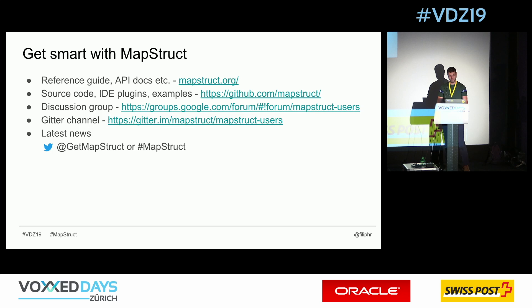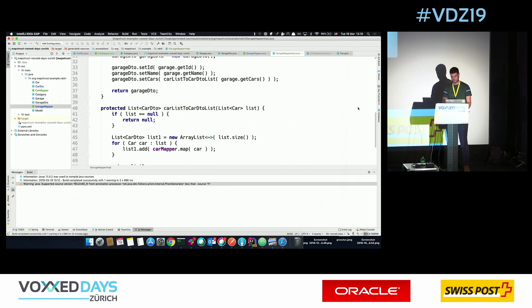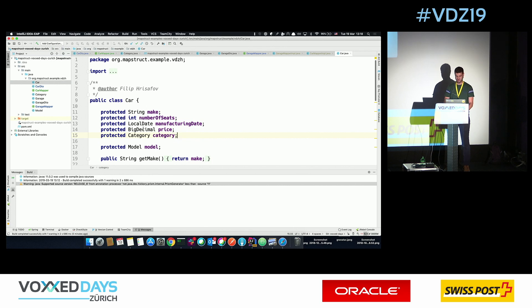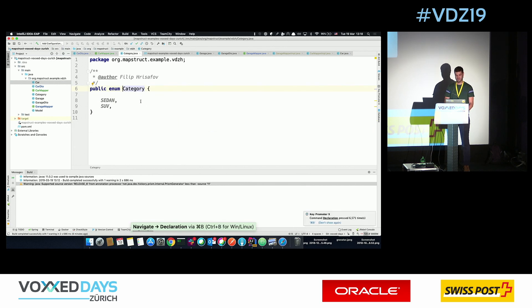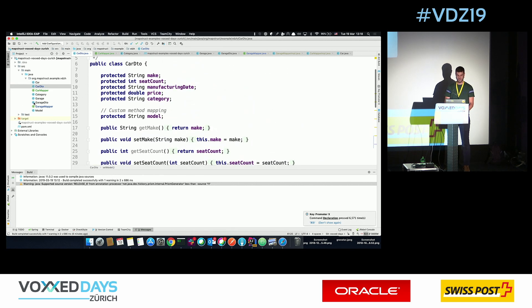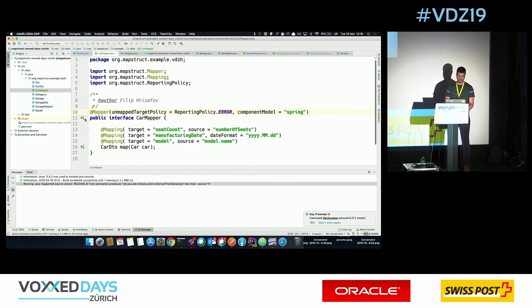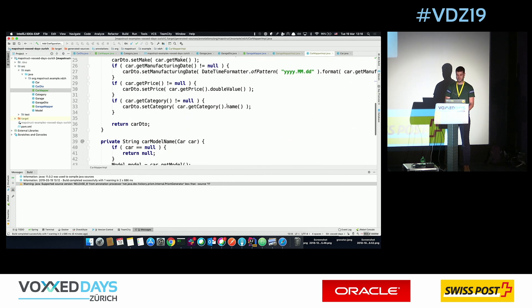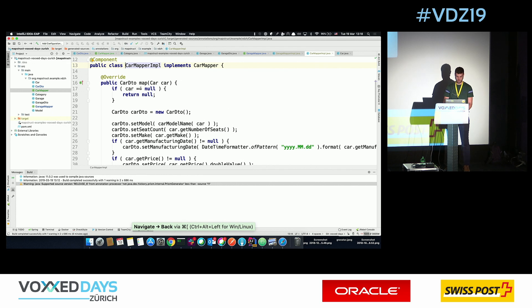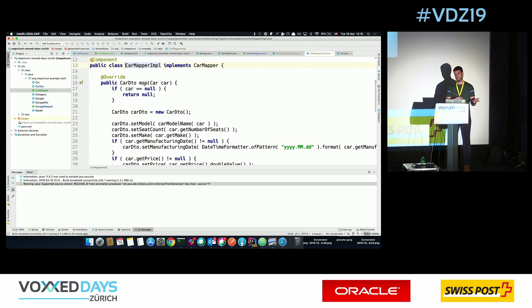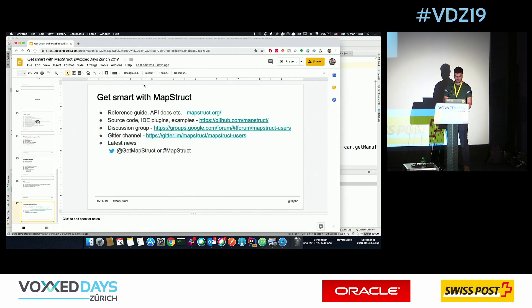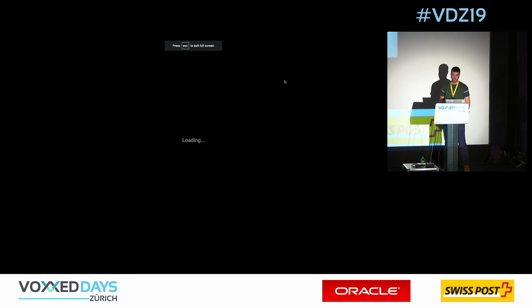The question is: what about enums? Actually, in our CarMapper the 'category' field is an enum on the Car side and a String on the CarDTO side. What MapStruct does is call the '.name()' method on the enum. If you want to do it in reverse — mapping from a String into an enum — it will call '.valueOf()' and generate the enum for you. So that's one of the implicit mappers in MapStruct.